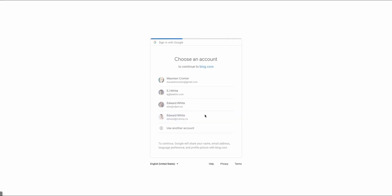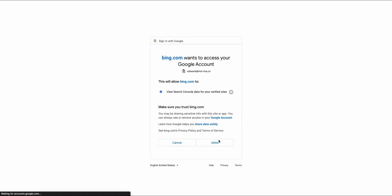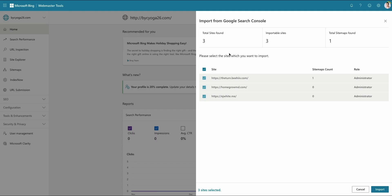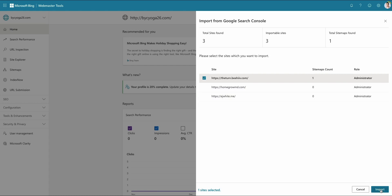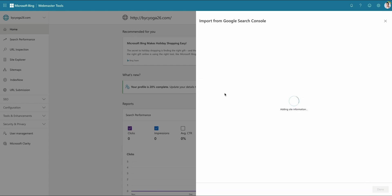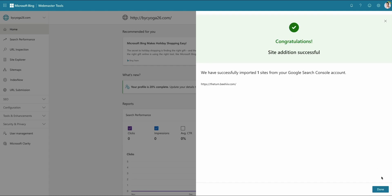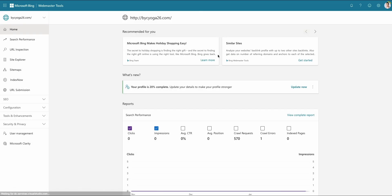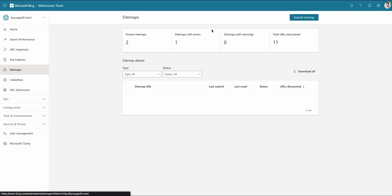We're going to go through this process and log in with the same account we created our Search Console account with. And we are going to just do the one site. And it should be that easy. Give it a moment. There we go. We've added now our site to Google and Bing.